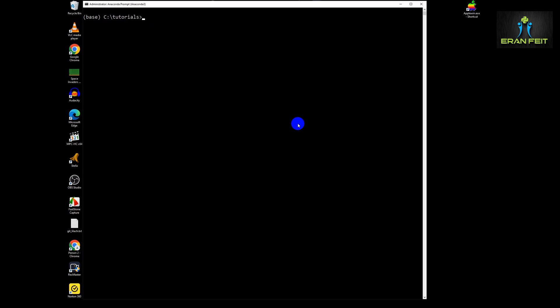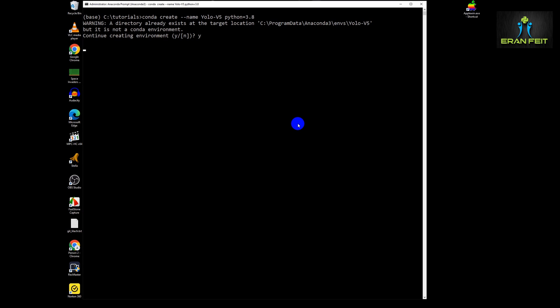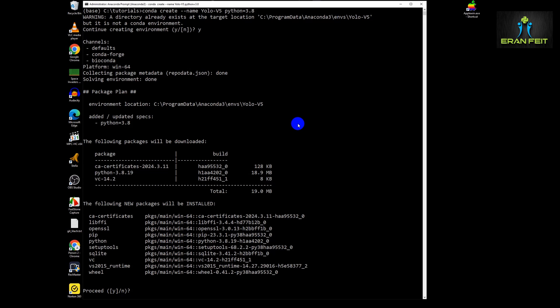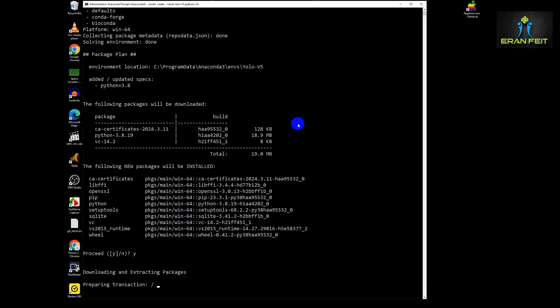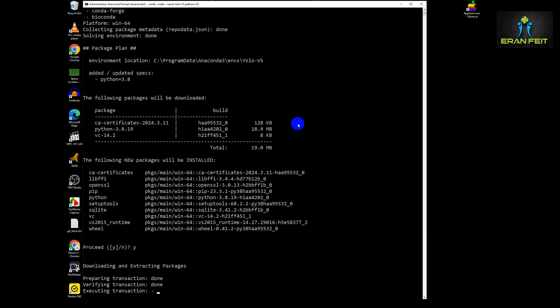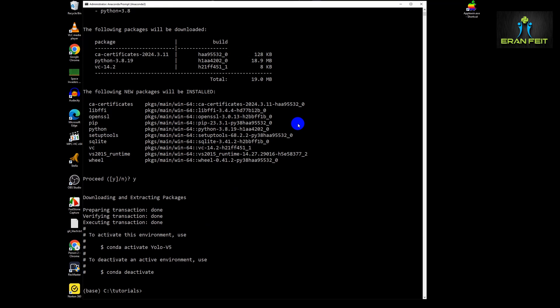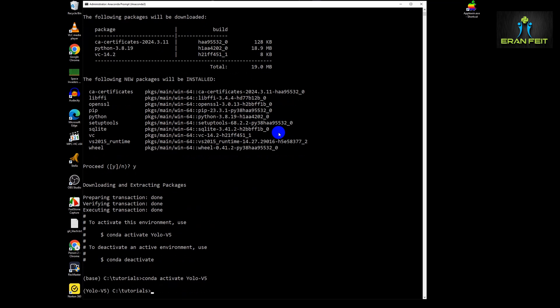So first of all, we will create a new Conda environment. Let's name it YOLO V5 and it would be based on Python 3.8. During the creation of the environment, as always, I will leave a link in the video description for the code, for the instruction file, for all the process from the starting point.